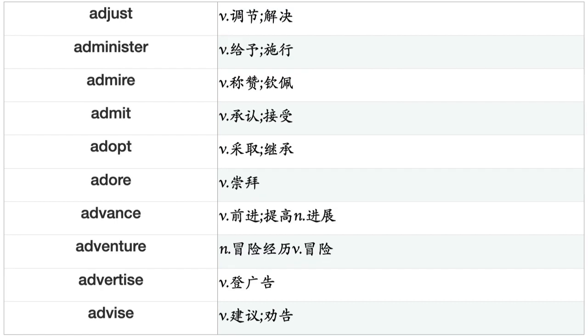Administer, Admire, Admit, Adopt, Adore, Advance, Adventure, Advertise, Advise